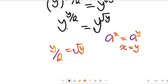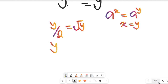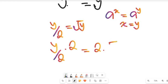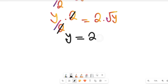Now you can see why we decided not to clear the square root on the other side. So what do we do here? Let's multiply both sides by 2 — the reason is to clear the 2 from the left-hand side. Multiplying both sides by 2 gives us y on the left-hand side, and this will be equal to 2 multiplied by the square root of y.